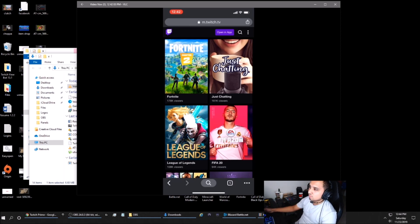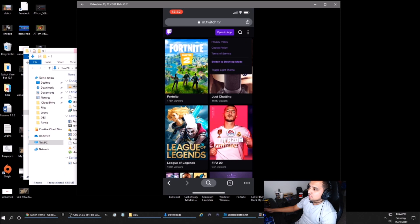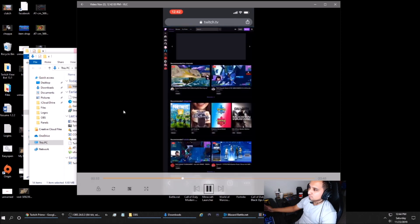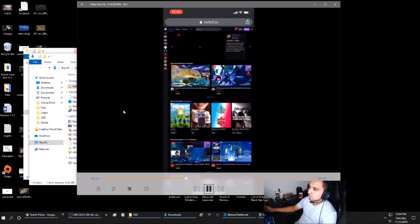So what you do in Safari or Google Chrome is hit the three dots in the top right and select switch to desktop mode.